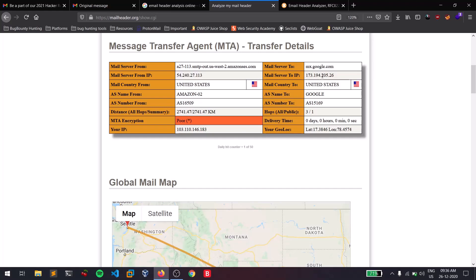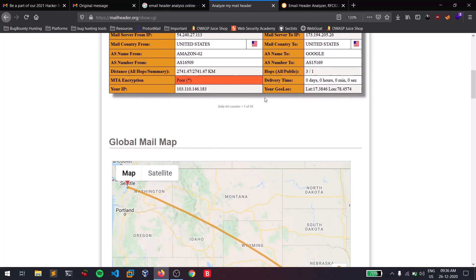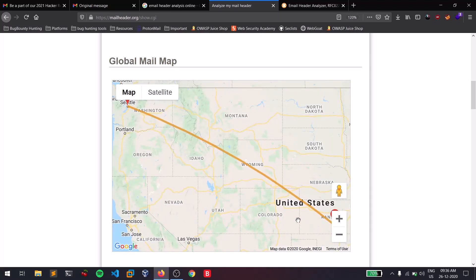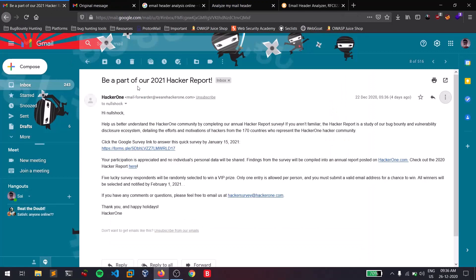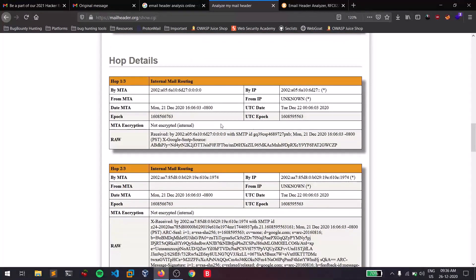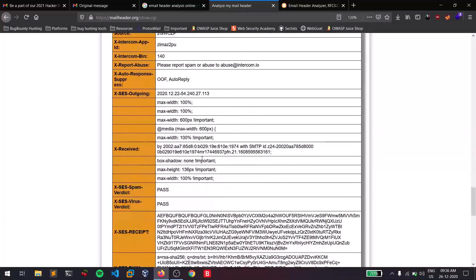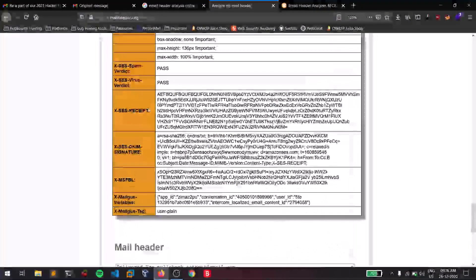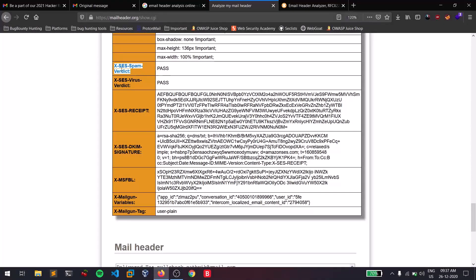It also shows the source IP and destination IP. You can see where the mail came from and where it was delivered to. It also shows the encryption strength and global routing information — where the mail originated, the hops it took, and finally where your client downloaded it from. Spam scoring shows no spam, which is good, so you can verify spam using this method too.